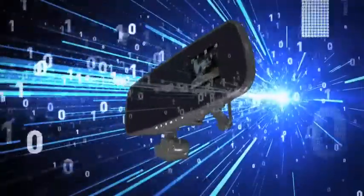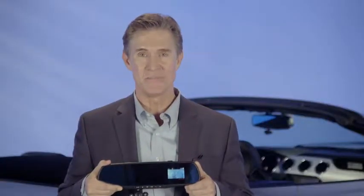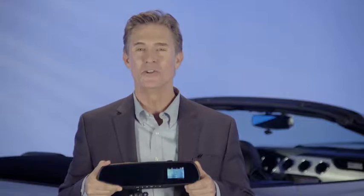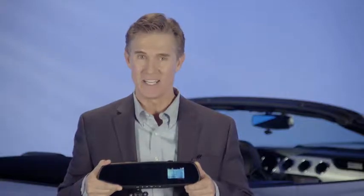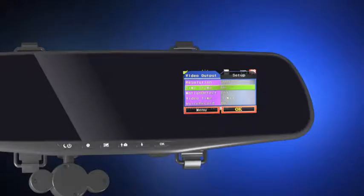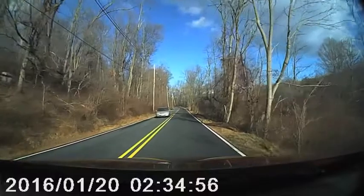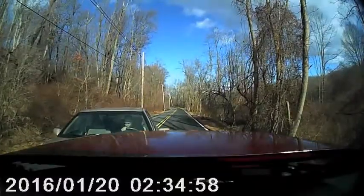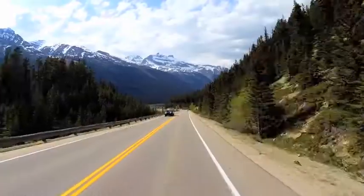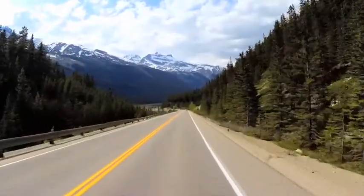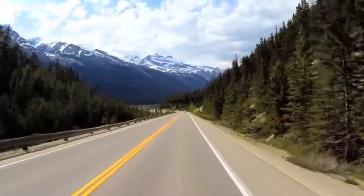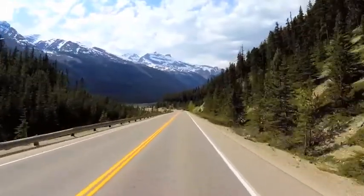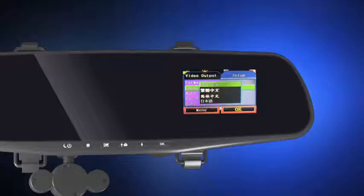It has lots of high-end software and features that allow you to customize the HD mirror cam to your particular needs. You can turn the time and date stamp on or off. This way you can officially put the stamp on the video to prove your case, or you can turn it off if you're just recording a scenic drive or capturing all those fun moments inside the car.